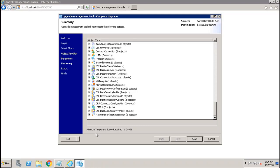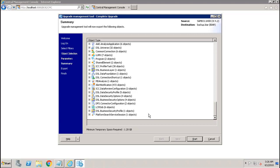I can see that the minimum temporary space required for this data to be stored is 1.28 GB. So if I have enough space in my destination directory where I am storing the BIAR file, I can just click on start and it will export this content as a BIAR file, which I can then import using the BIAR to live option into my destination system.